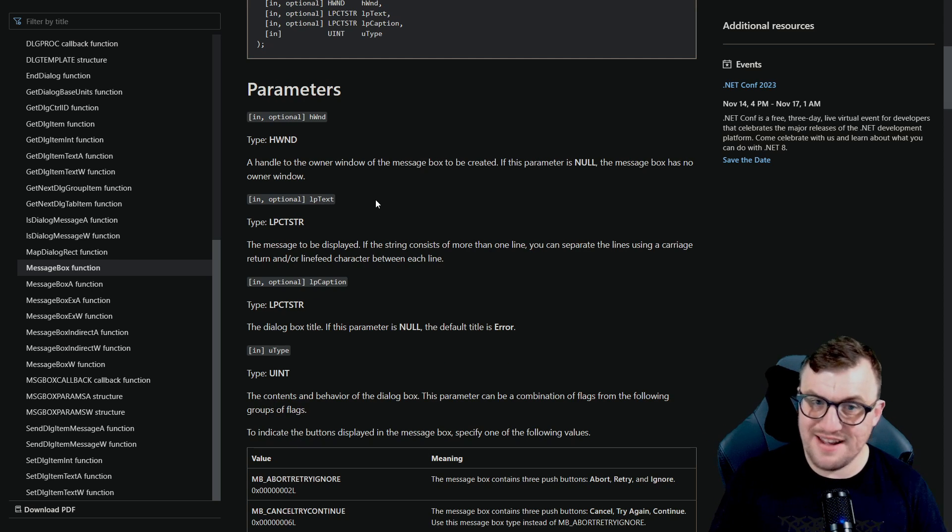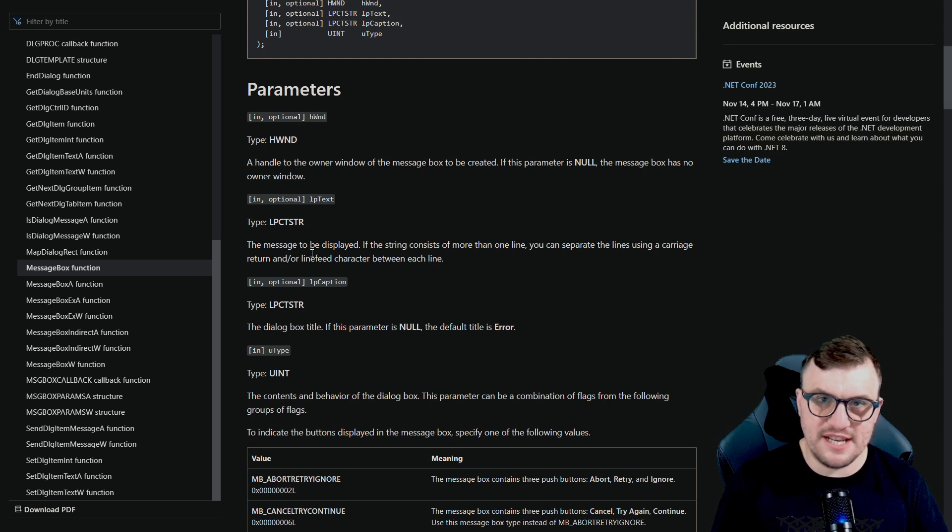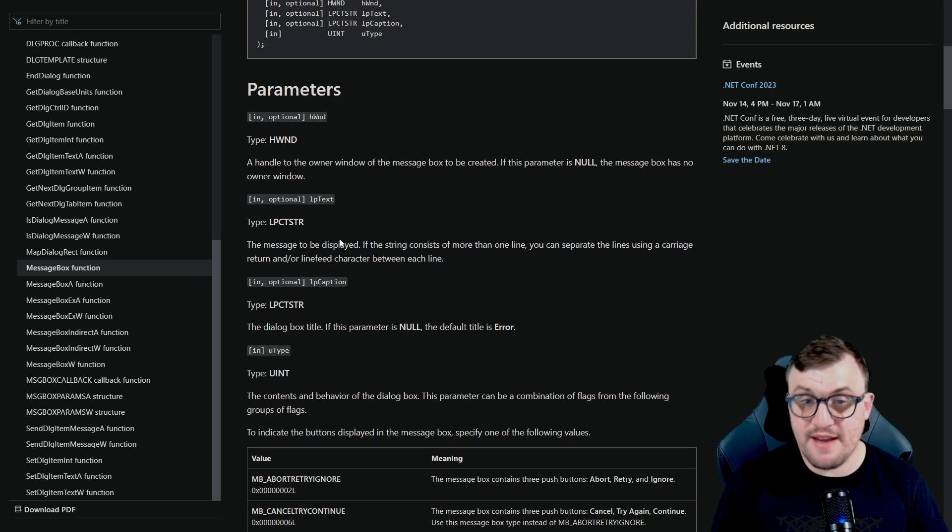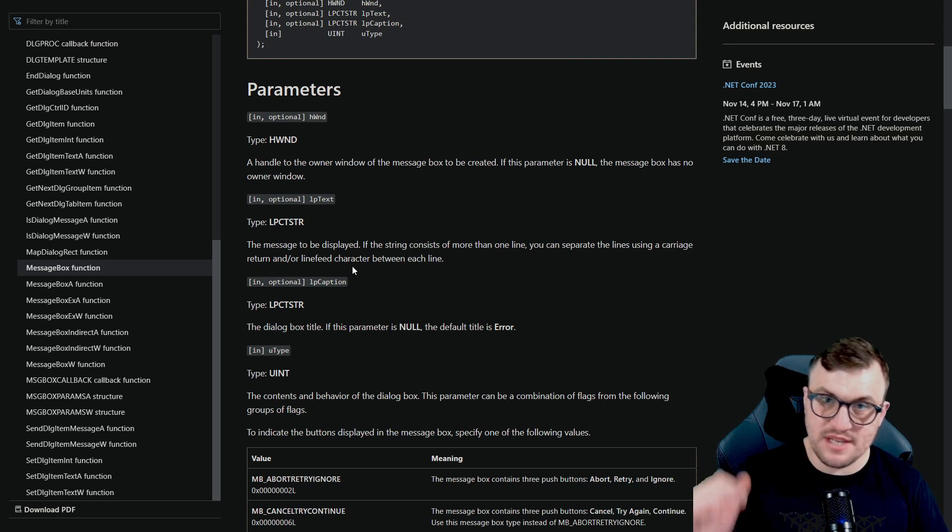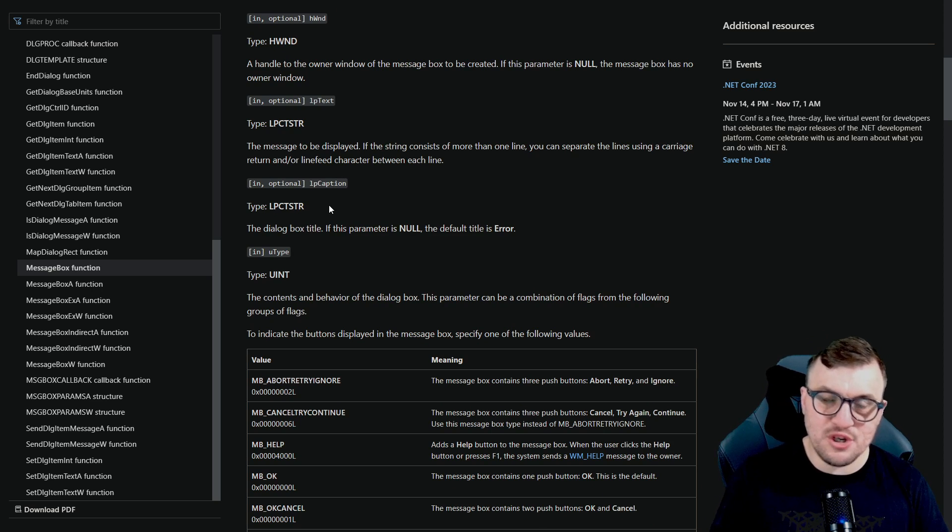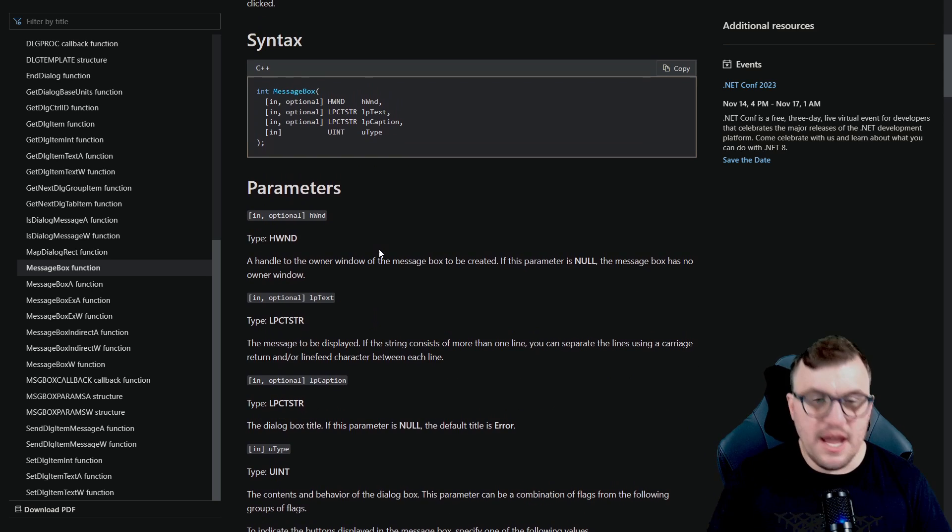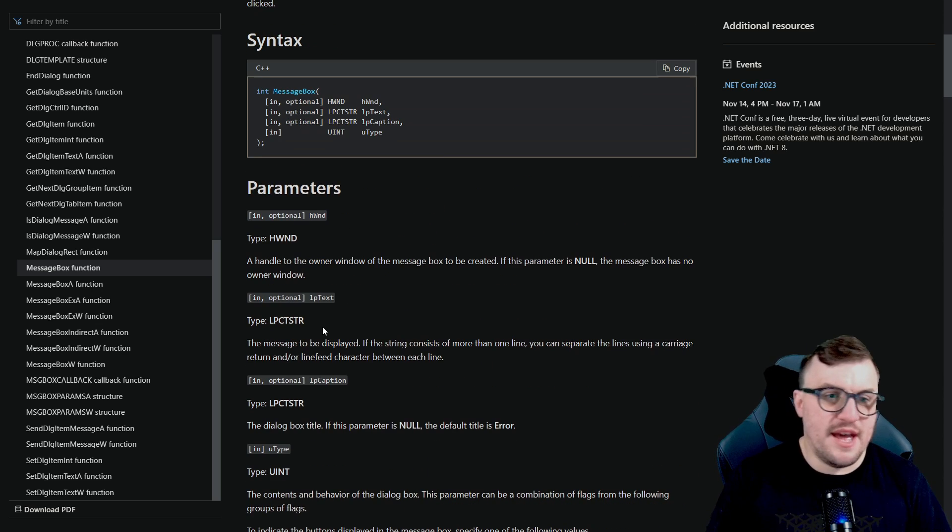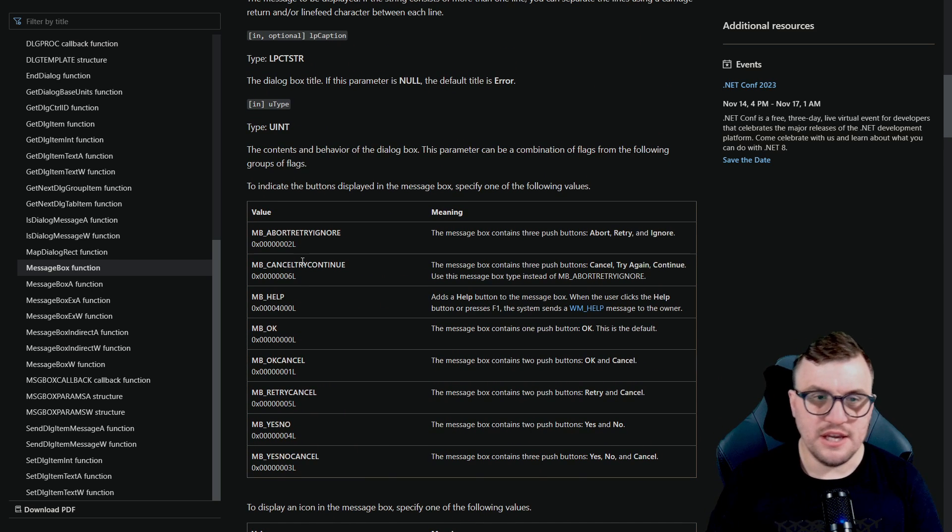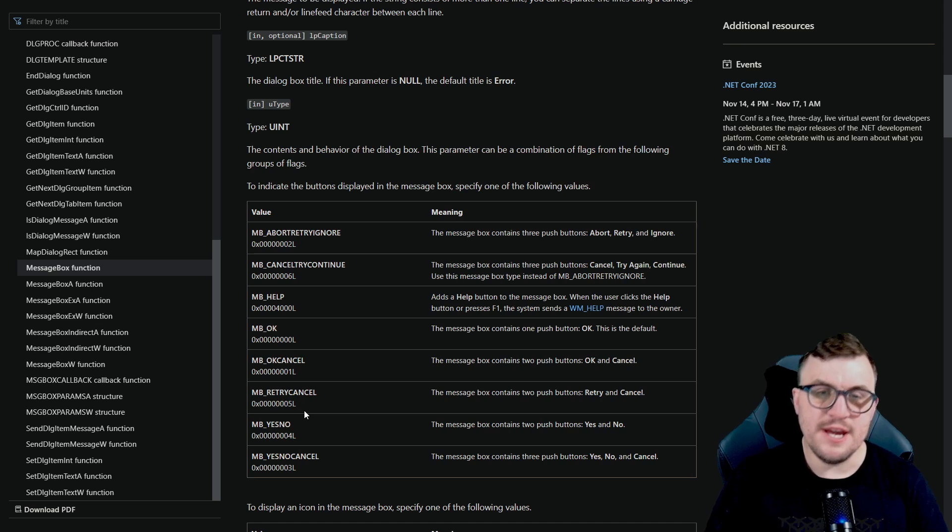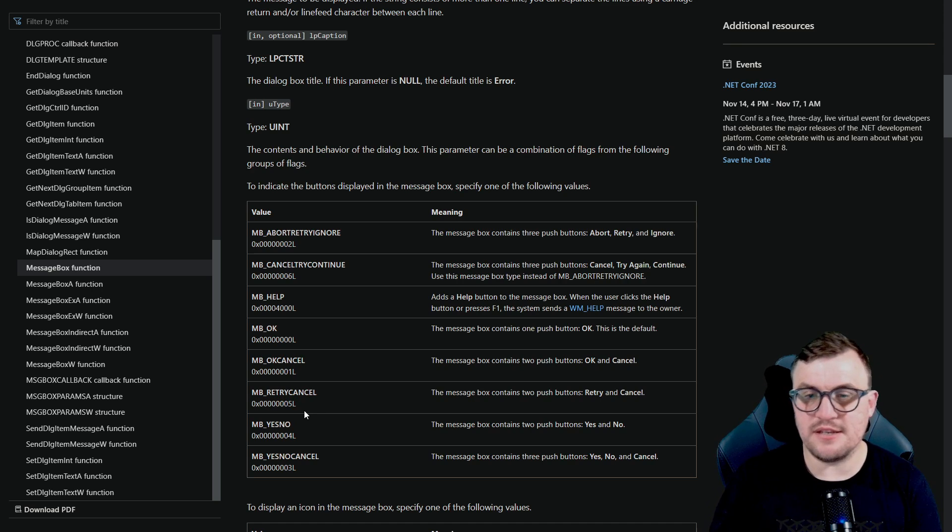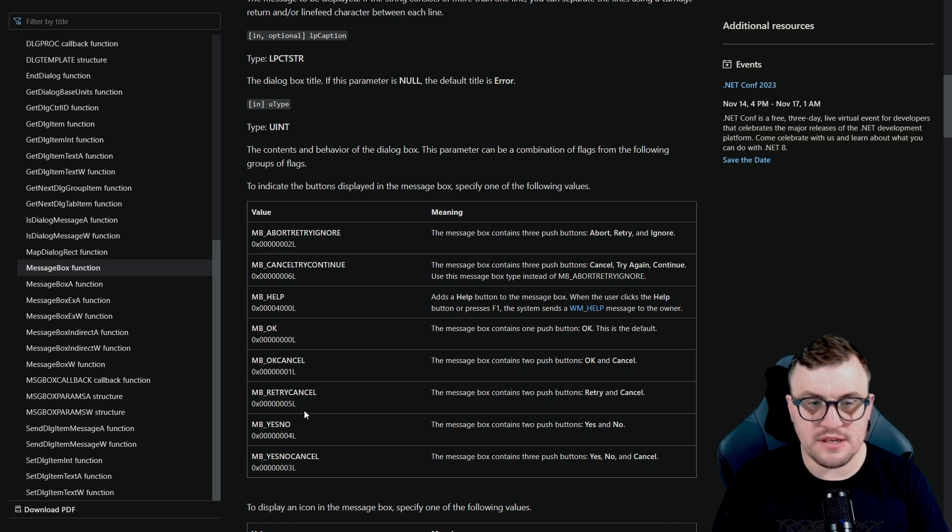The second parameter that we have is also optional. It is the lpText. Essentially, this is the message that needs to be displayed. You can see the documentation for that here. You can pass through a carriage return or line feed character between each line if you want to separate those out. And then we have another parameter here, which is also optional, lpCaption. And that will be the title that shows at the top of the dialogue box that we're displaying. And then we do have one required parameter here, which is the uType. And that is expecting an unsigned integer. It's kind of like a flag.